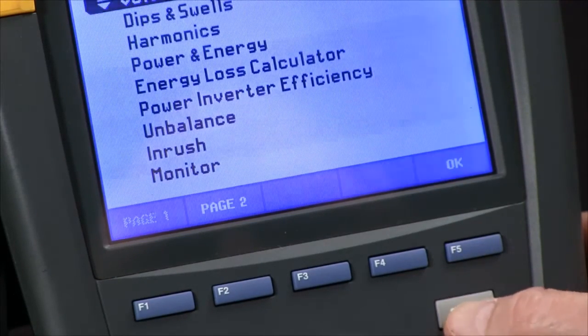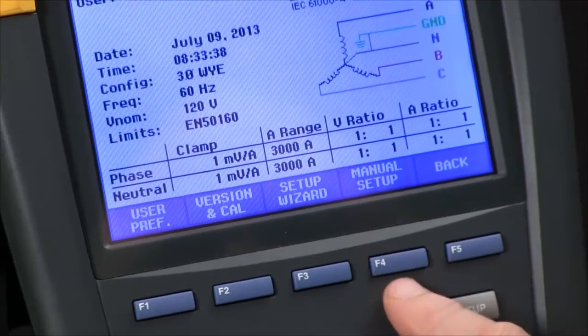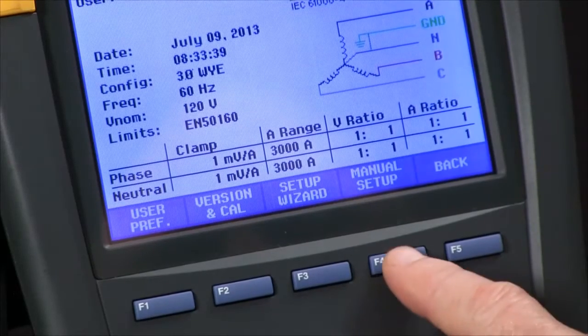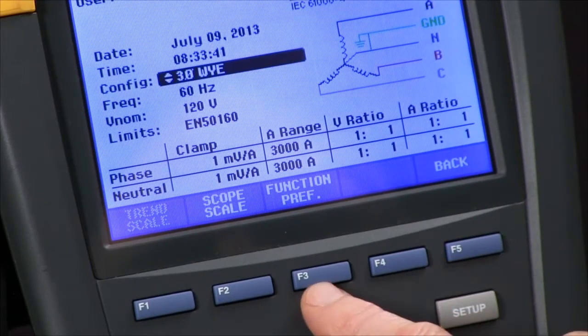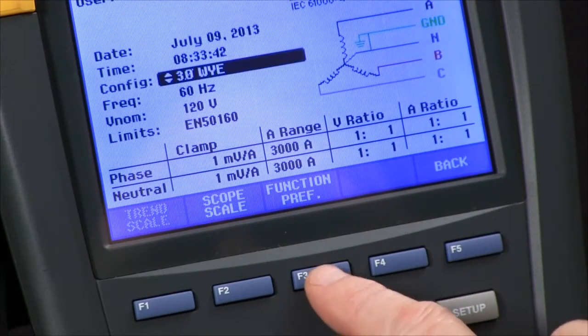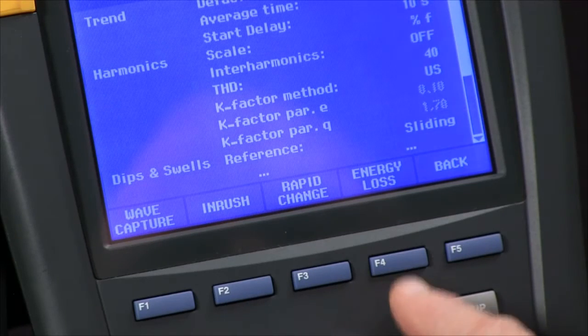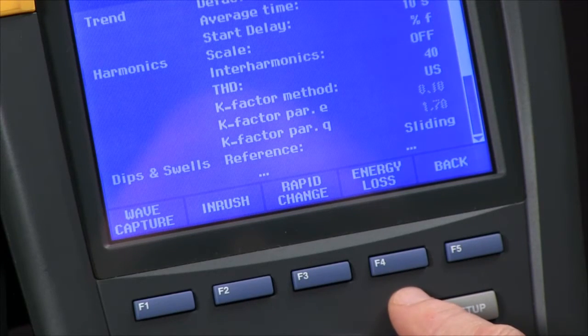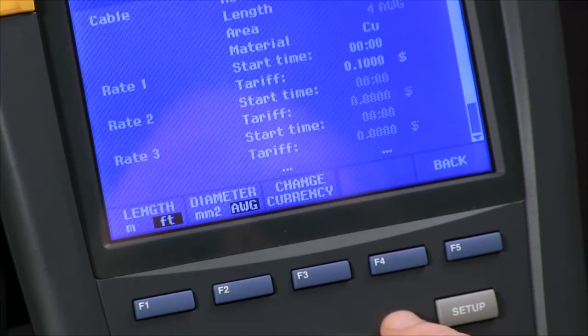We'll come to our setup key, go to manual setup F4, function preference F3, and then energy loss F4.